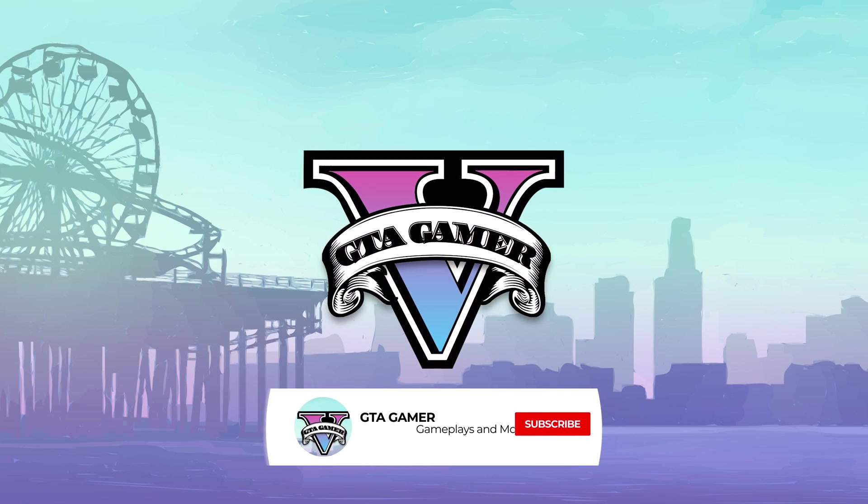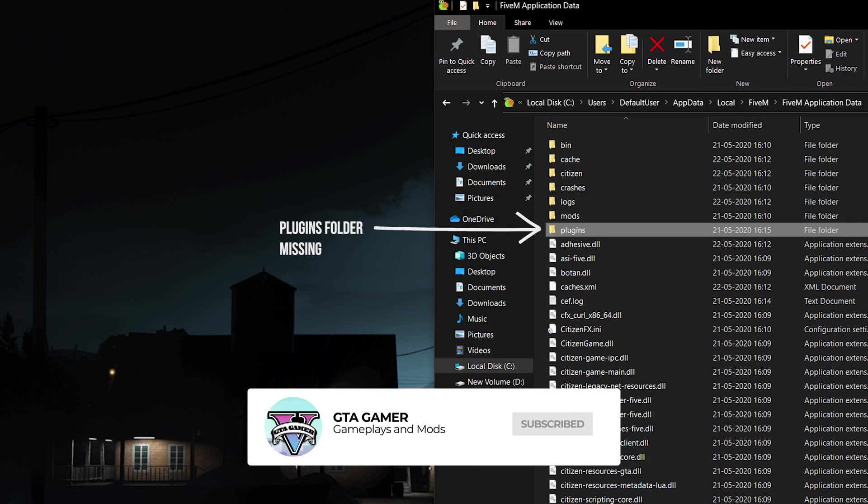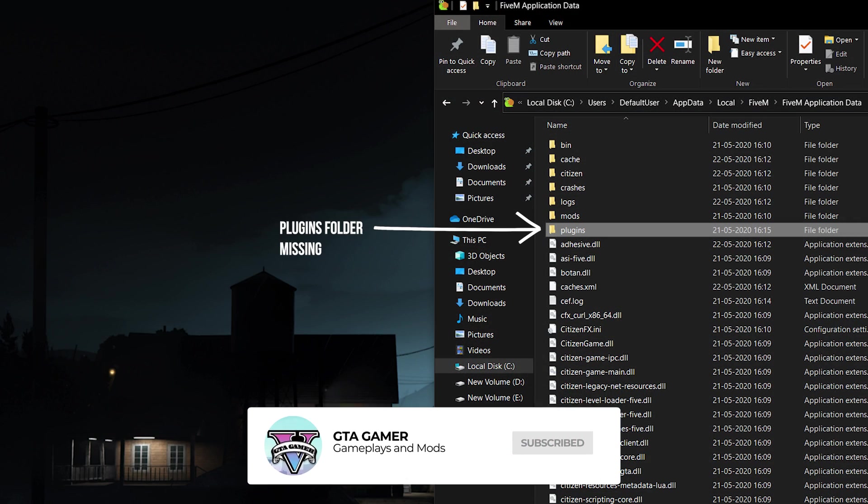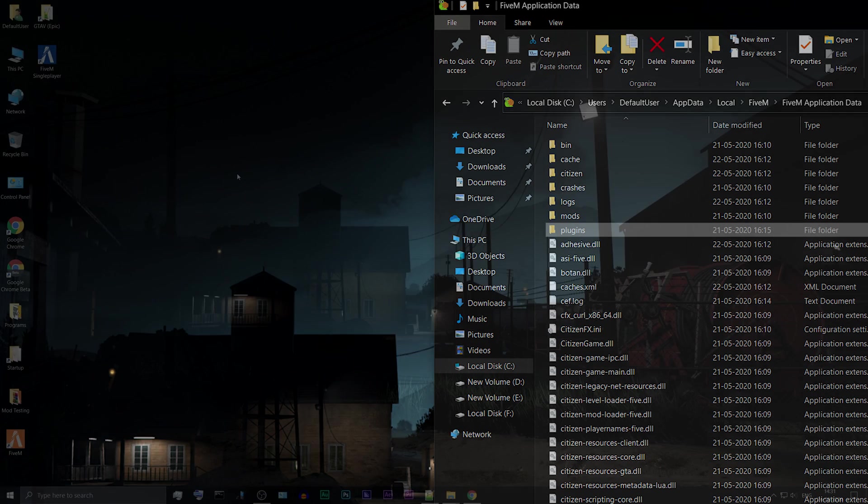Welcome back to GTA Gamer. This quick video will help you find the missing plugins folder in FiveM. You can access the plugins folder in three ways.